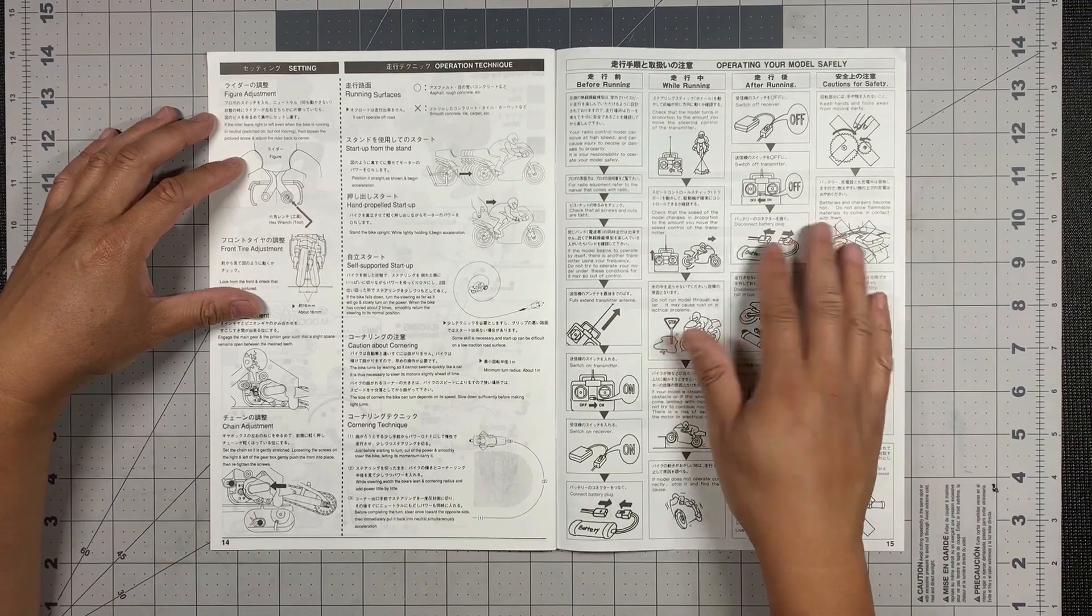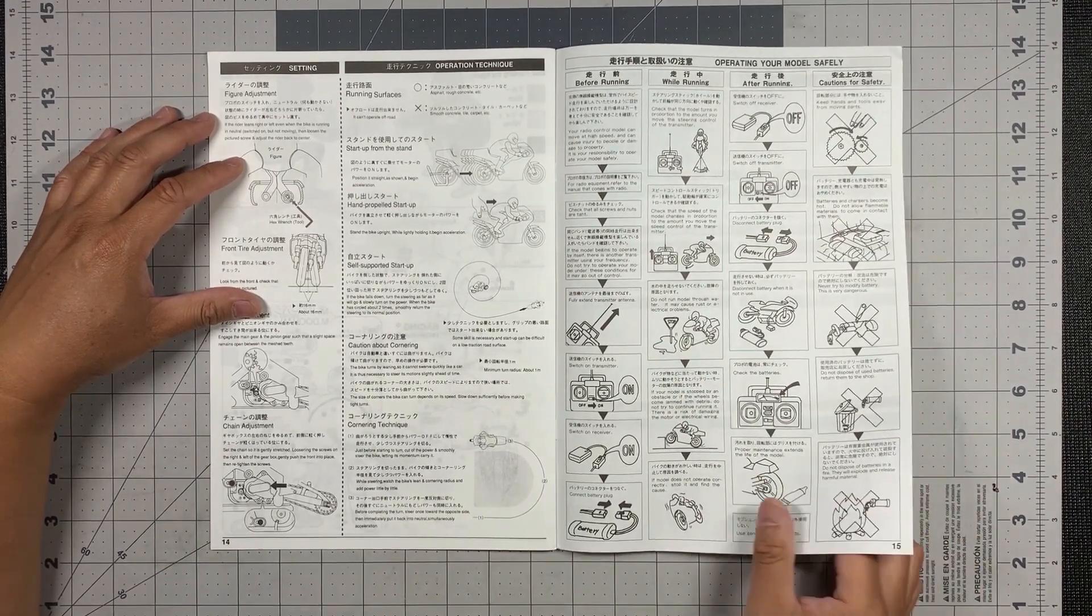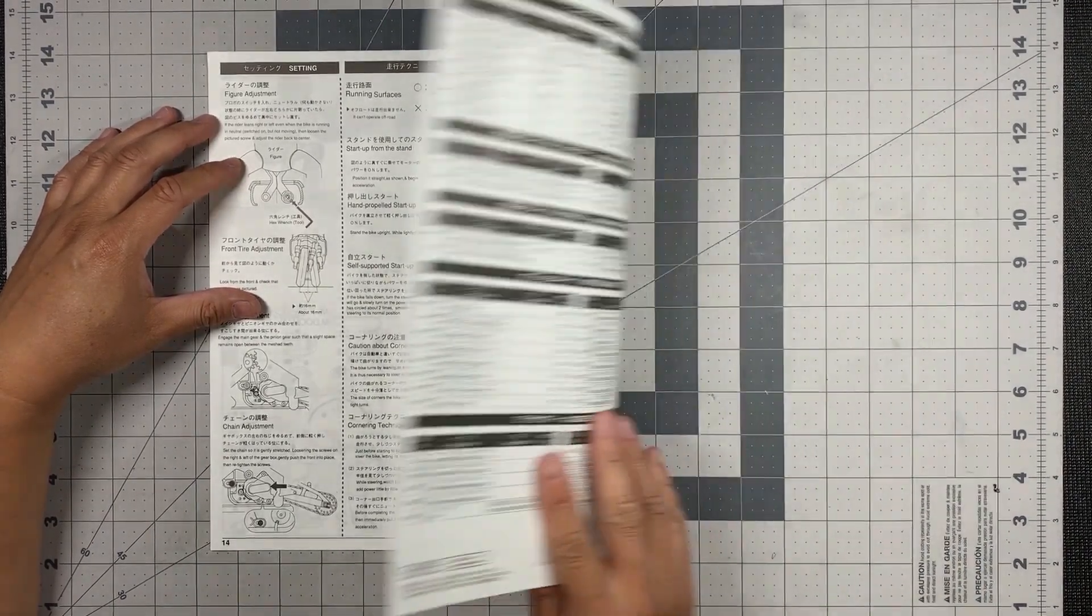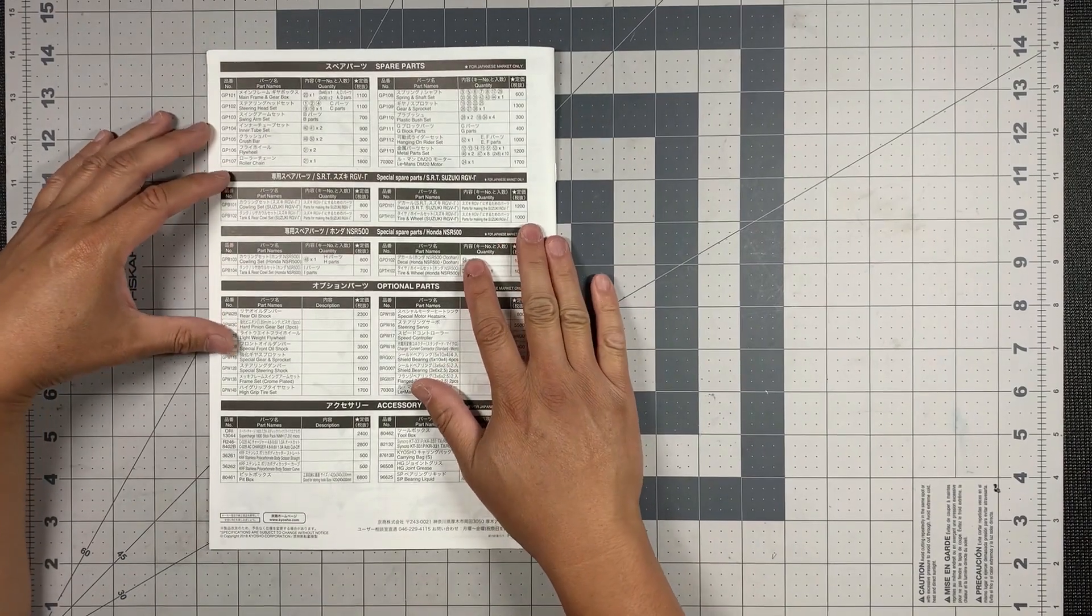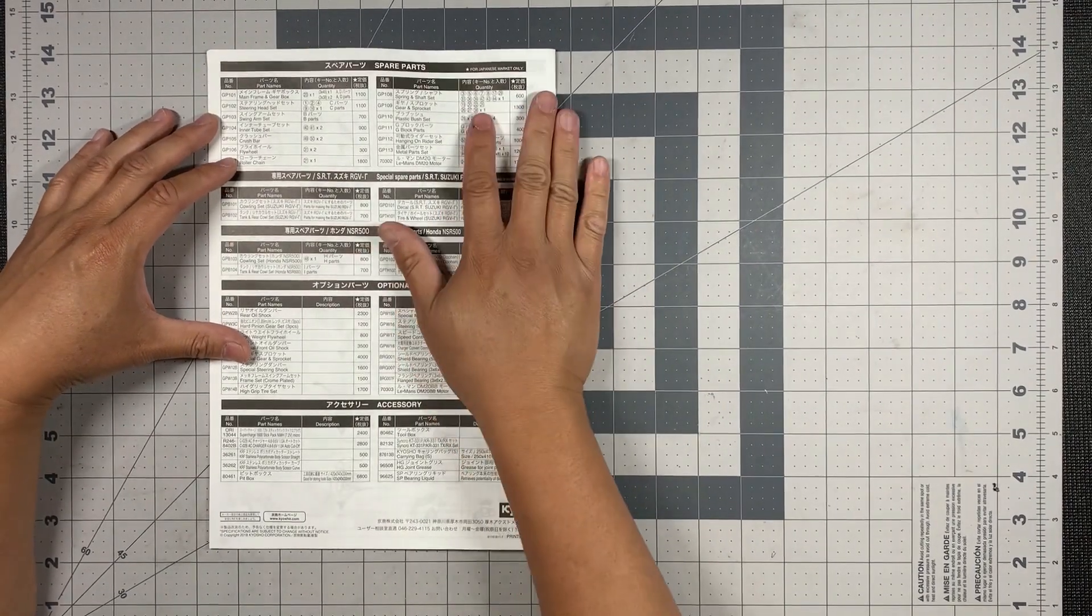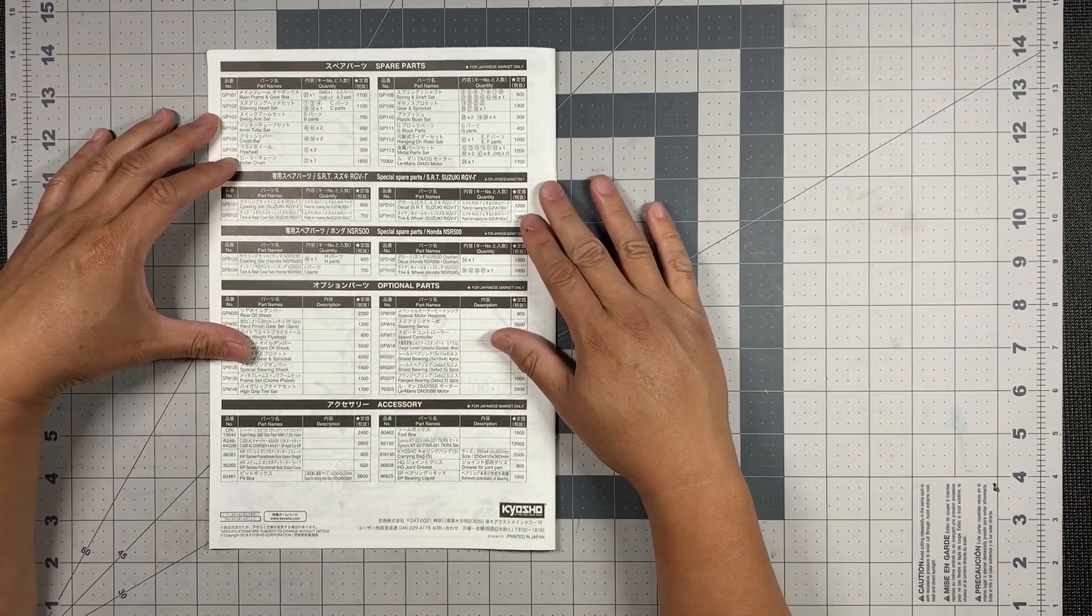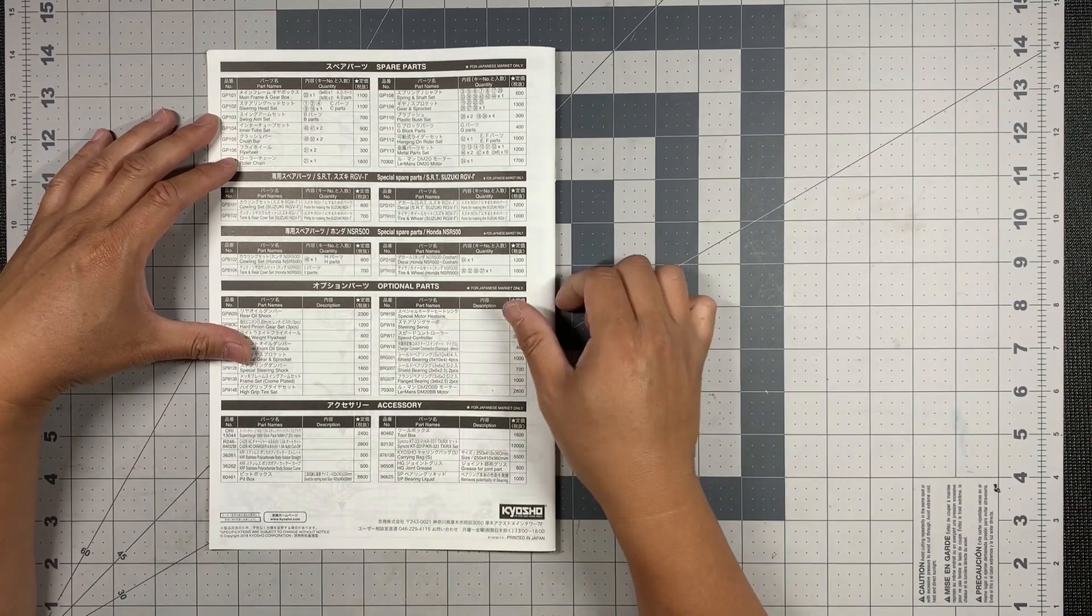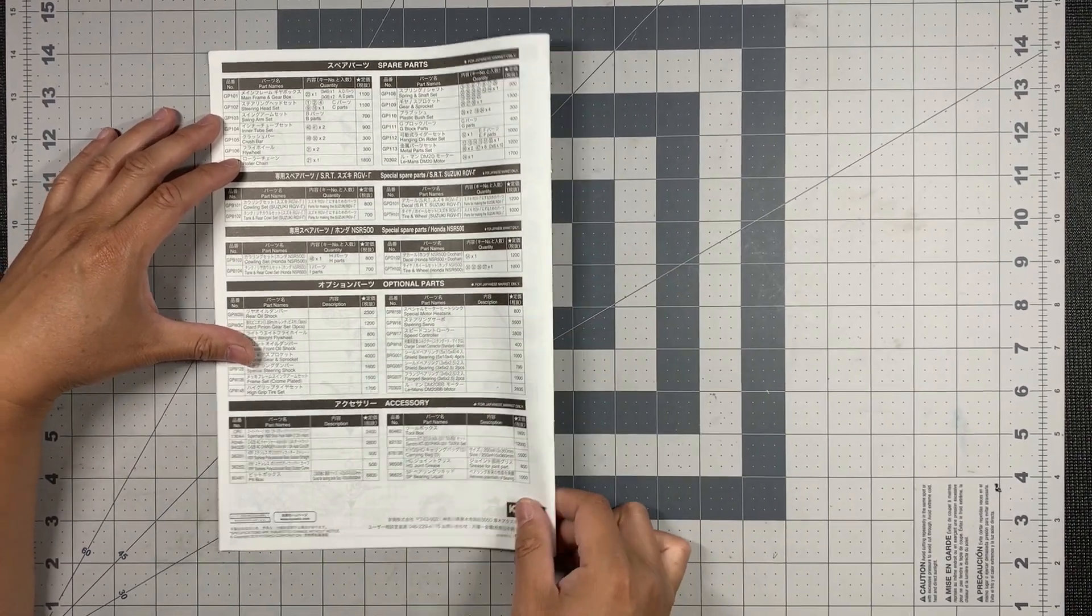And this is just the operating things to know before you operate the motorcycle. And then on the backside is a parts sheet and tells you what parts you can replace with.